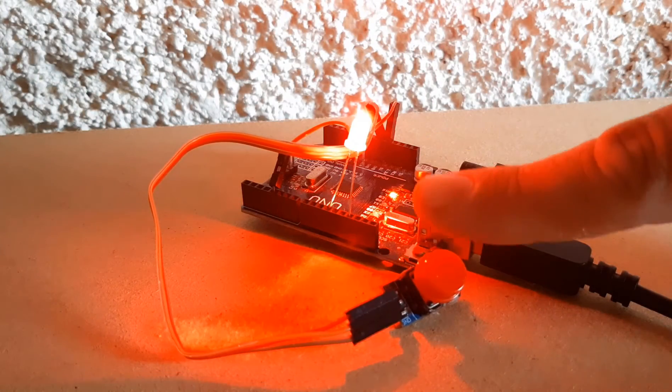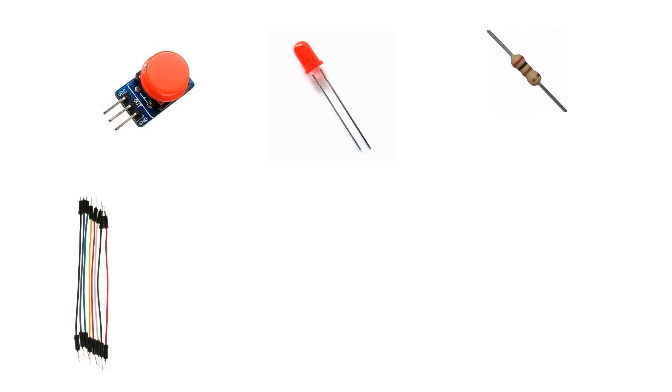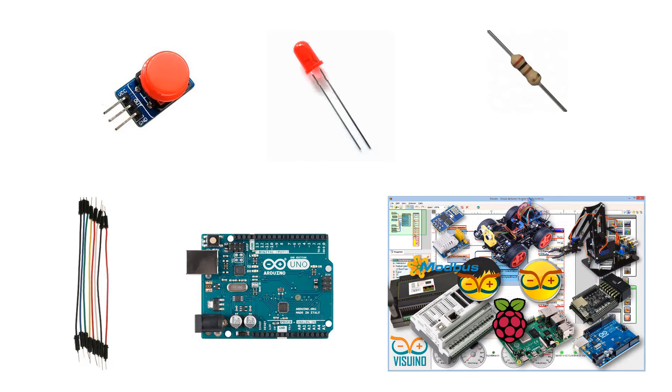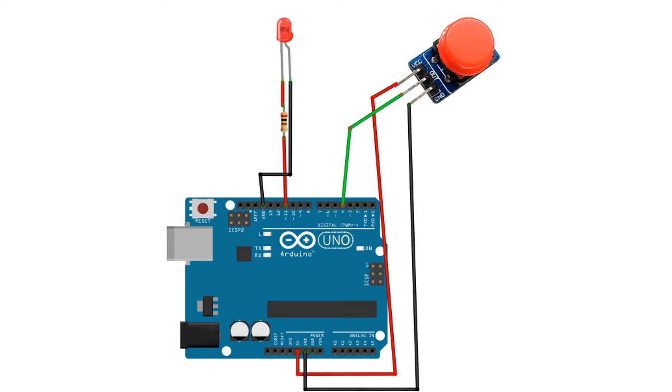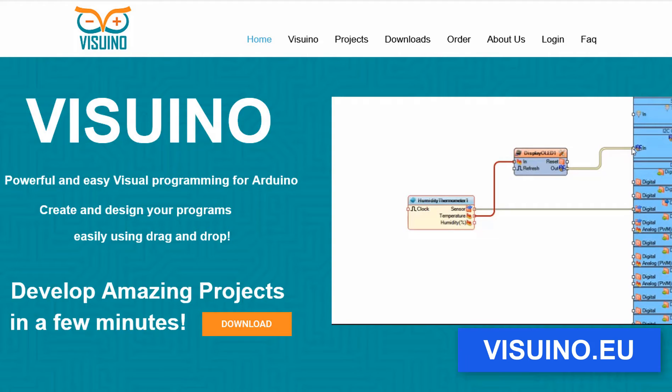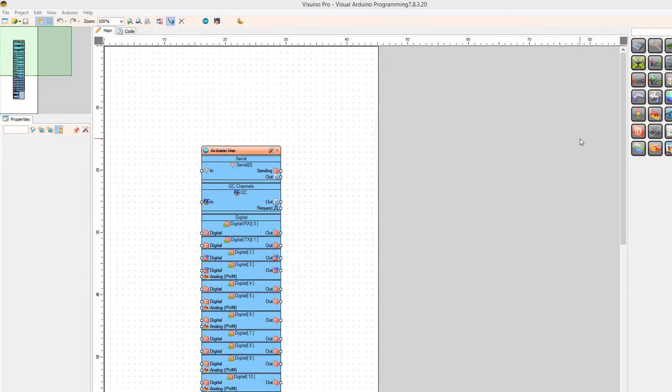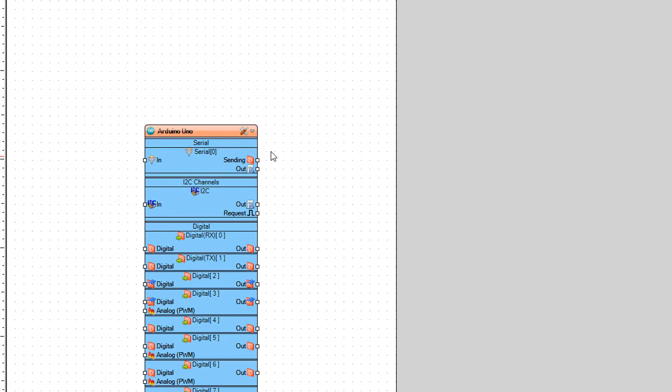For this project you will need a button module, one LED, 200 ohm resistor, jumper wires, Arduino and VisWino software. Wire everything according to this schematic. Go to VisWino.eu and download and install VisWino software.